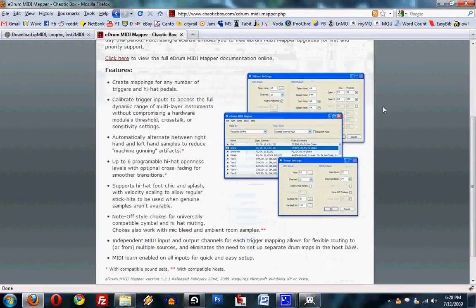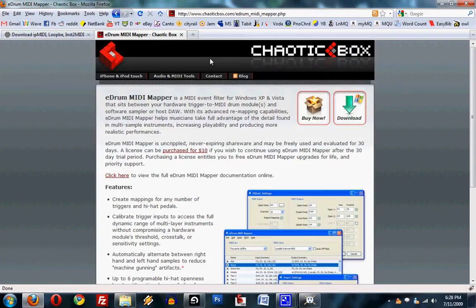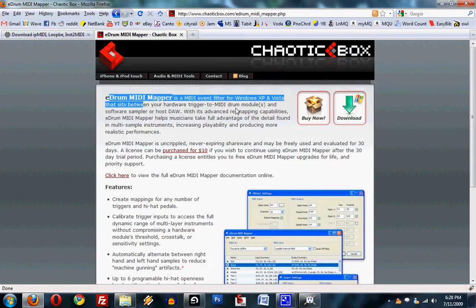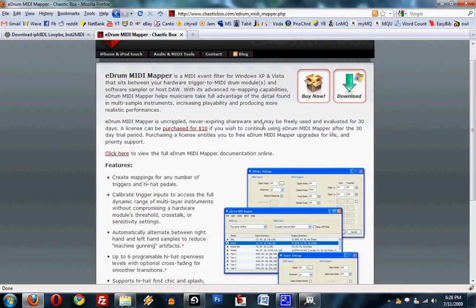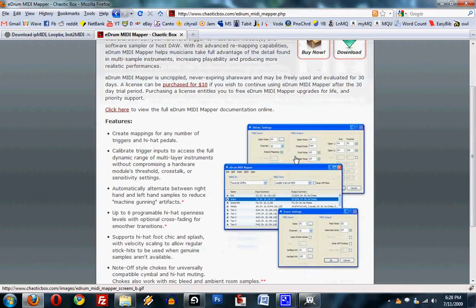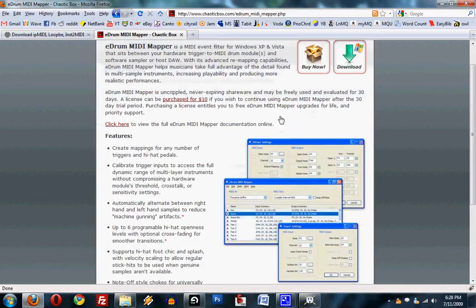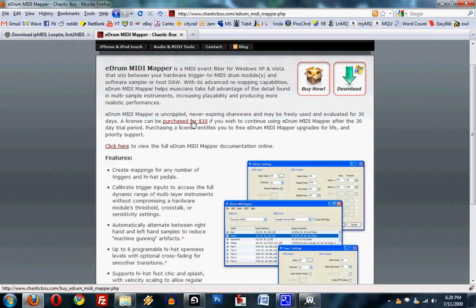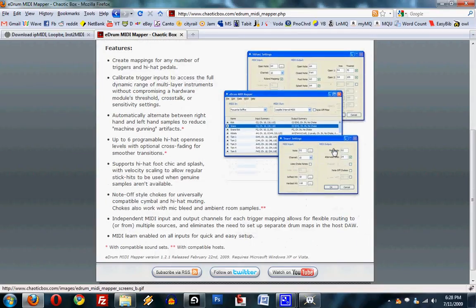You can just go to this, type this into Google eDrum MIDI Mapper, and then you just download here. At the moment I'm just running a demo. But you can buy it, it's only $10, something like that.